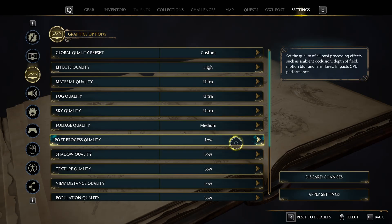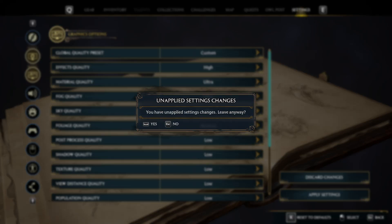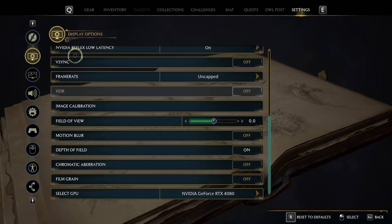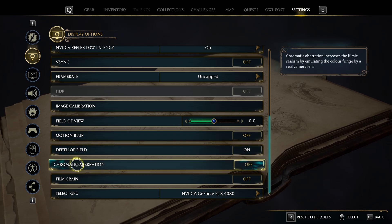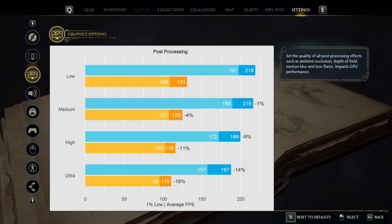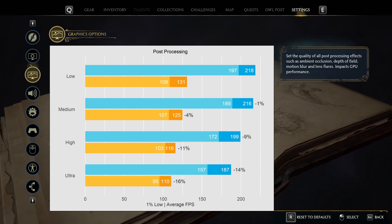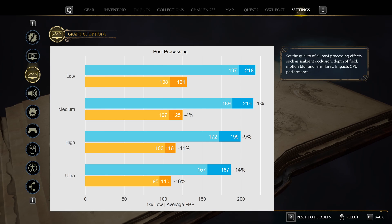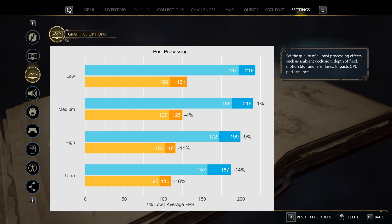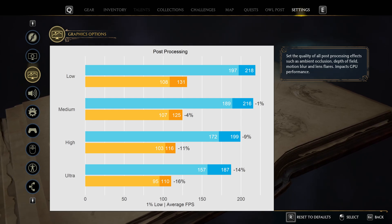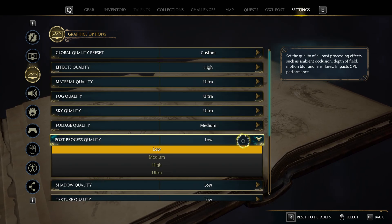Post processing quality mainly pertains to post processing effects found under the display tab: motion blur, depth of field, chromatic aberration, and film grain. The performance impact when having all post processing effects enabled shows that anything beyond medium has a very severe impact on performance on both systems. I'd argue even the 4.5% dip on the secondary system is too much, so unless you have a high-end system, leave this on low.